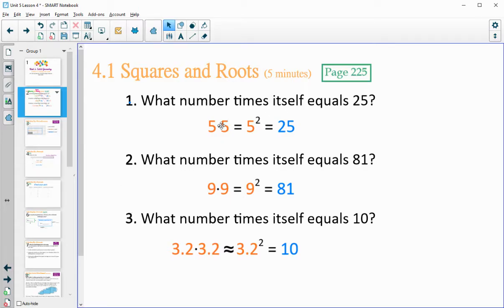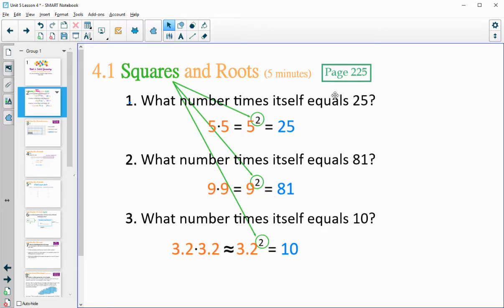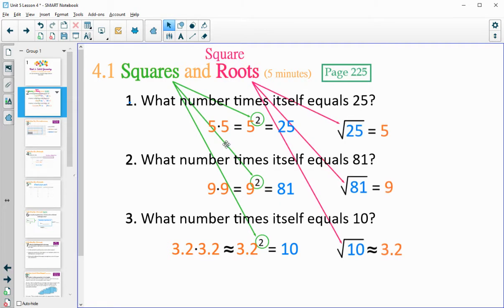Remember that when we multiply a number by itself, that's called squaring it. Anytime we have two numbers times themselves, we can write it once with an exponent of two. The backwards version — finding what multiplies to give 25 — is called square rooting. So square root of 25, square root of 81, and square root of 10 is how you'd use your calculator to get that 3.2. Or maybe you knew 10 was close to 9, and 3×3=9, so you guessed decimals around 3 until you got close to 10.